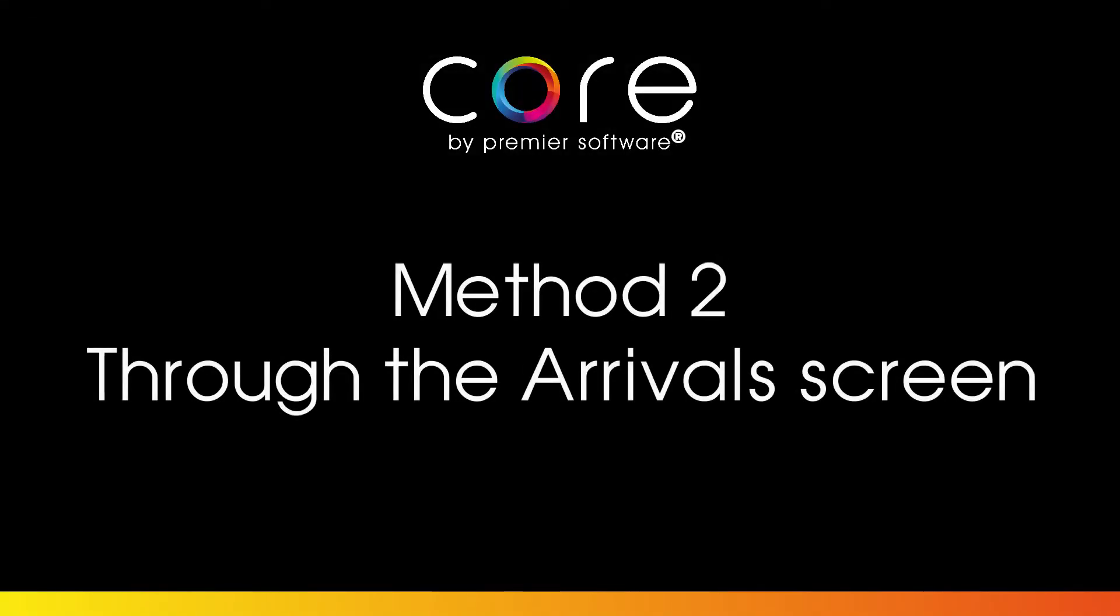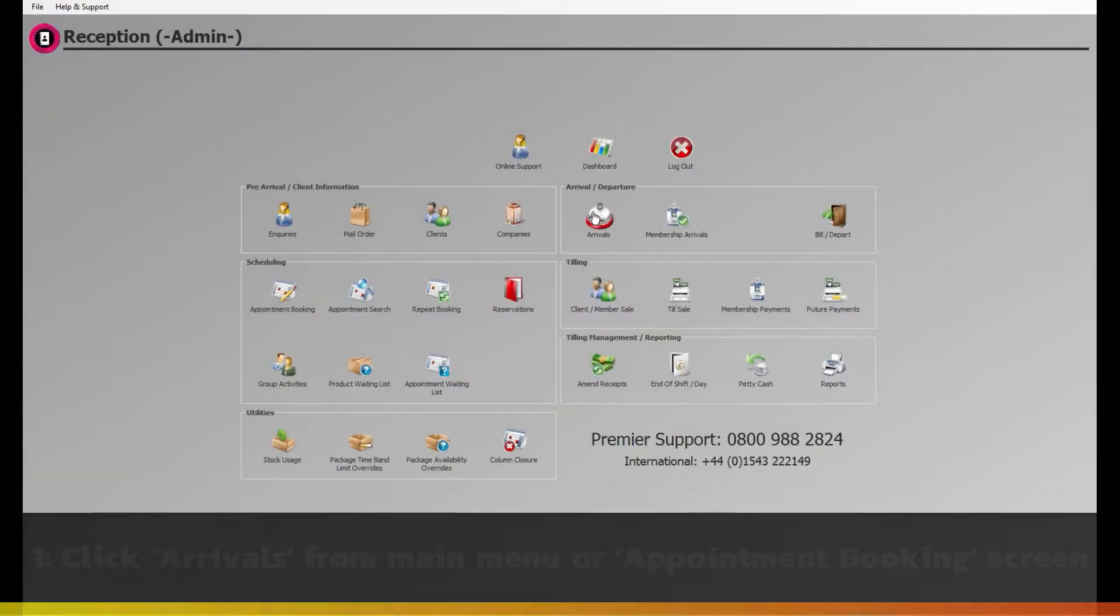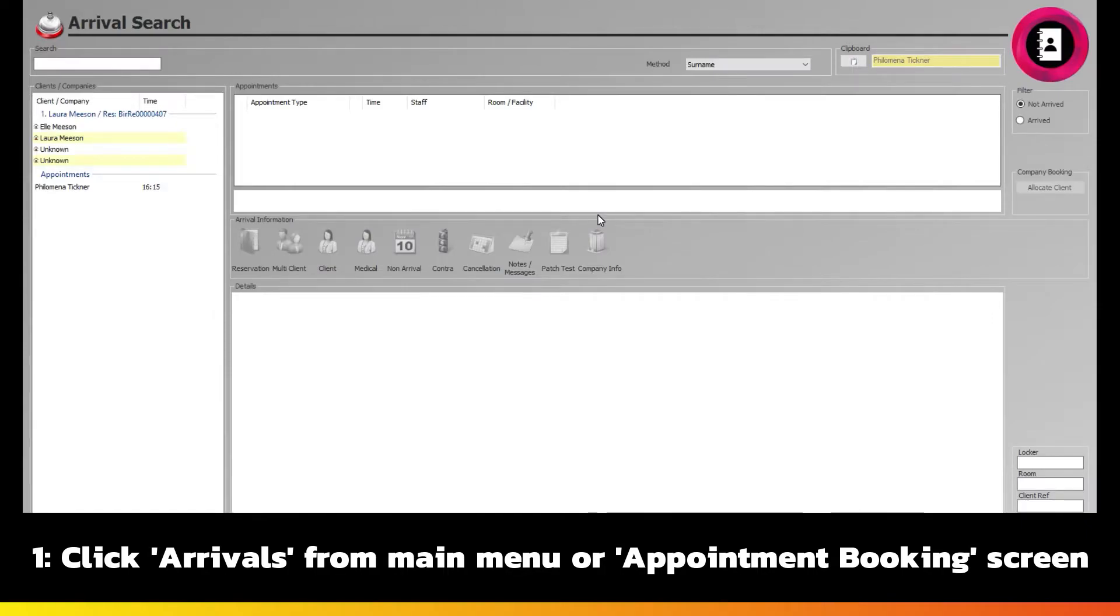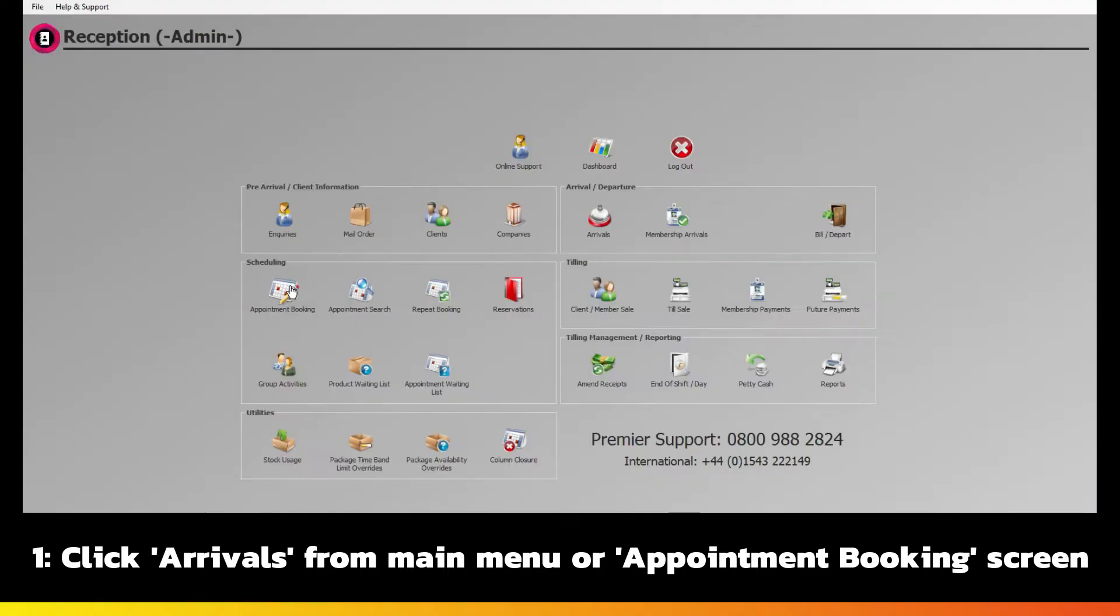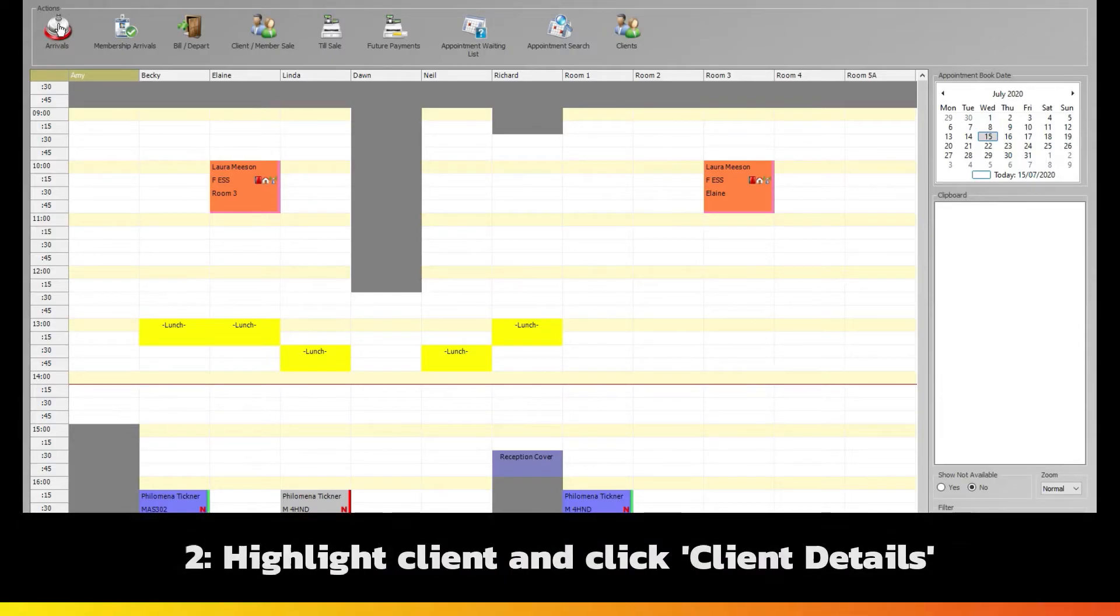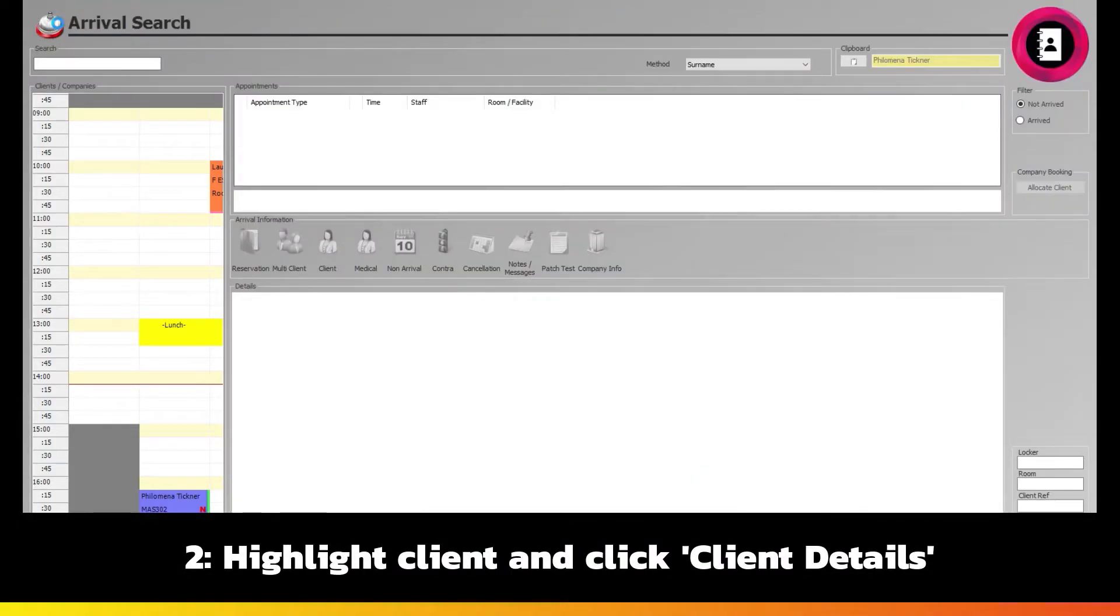The second way to set this up is after a client has placed a booking, but before their arrival. From the main menu, click into Arrivals under the Arrivals Departure section. You can also access this section from the Appointment Booking screen through Arrivals at the top. Once on the Arrivals screen,